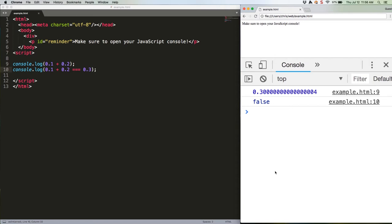Essentially, number.epsilon produces a ridiculously tiny fraction, 2.220446049250313e to the negative 16th, which equals out to 0.000000, a whole bunch of zeros, 22204. Rather than trying to remember those values, you just use number.epsilon. And the main purpose is to check and see if a fraction is so small that it's effectively zero.